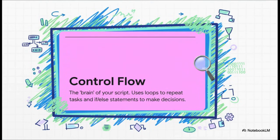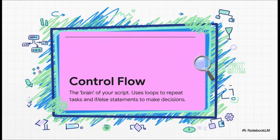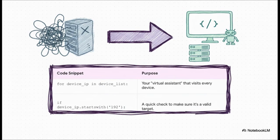All right, next tool, control flow. Now, if variables are your raw materials, then control flow is the engine. It's the brain of your script. This is what lets you use loops to do the same thing on every device and use things like if else statements to make decisions. You know, like if this is a Cisco box, do this, but if it's Juniper, do that. And that first line there is everything for device IP and device list. I want you to think of this line as your own personal virtual assistant. It literally takes that list of devices you made and just goes to work, visiting every single one for you. And that if statement, that's just a quick little check to make sure your assistant is only working on the devices you want it to.